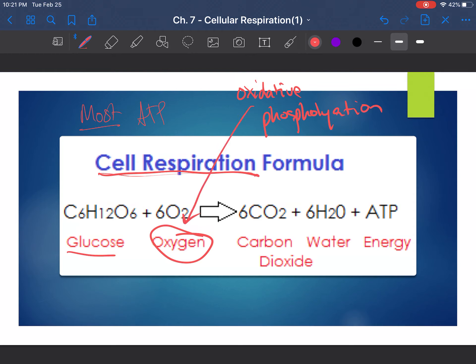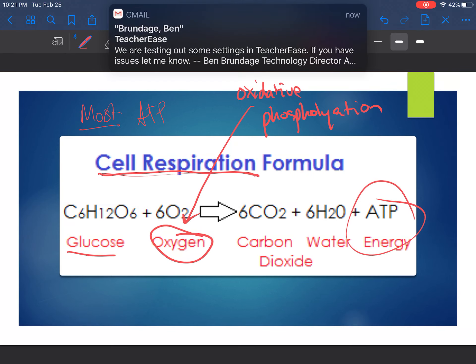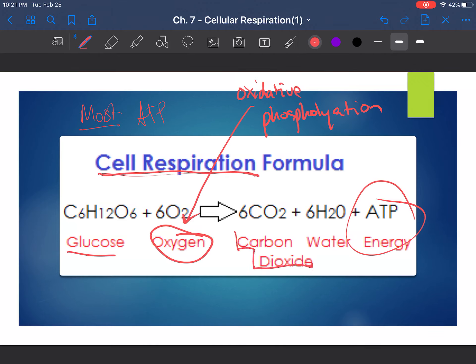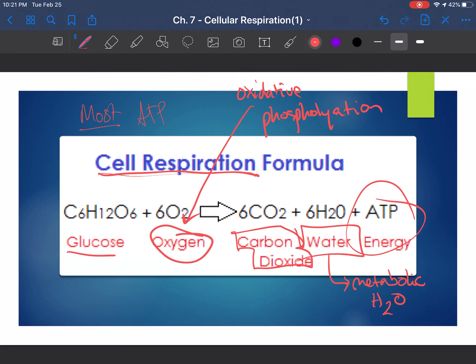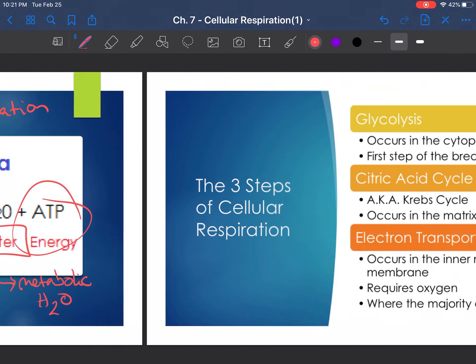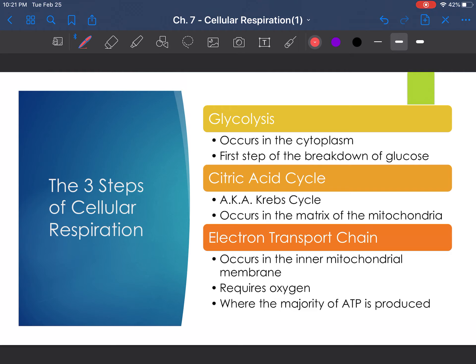Oxygen is extremely important in cellular respiration because it's what ultimately powers the production of ATP. As a result of glucose and oxygen, and as a byproduct of ATP production, we have carbon dioxide and water — specifically metabolic water. A lot of the water your body produces and exhales through breath, releases as sweat, or gets rid of as urine is metabolic water. Carbon dioxide is obviously exhaled as well. The three main steps of cellular respiration are glycolysis, the citric acid cycle, and the electron transport chain.